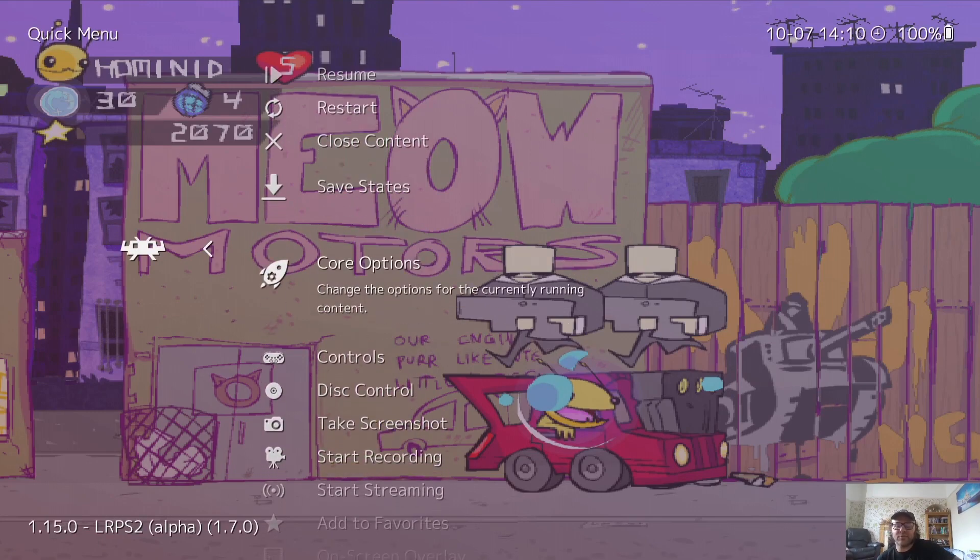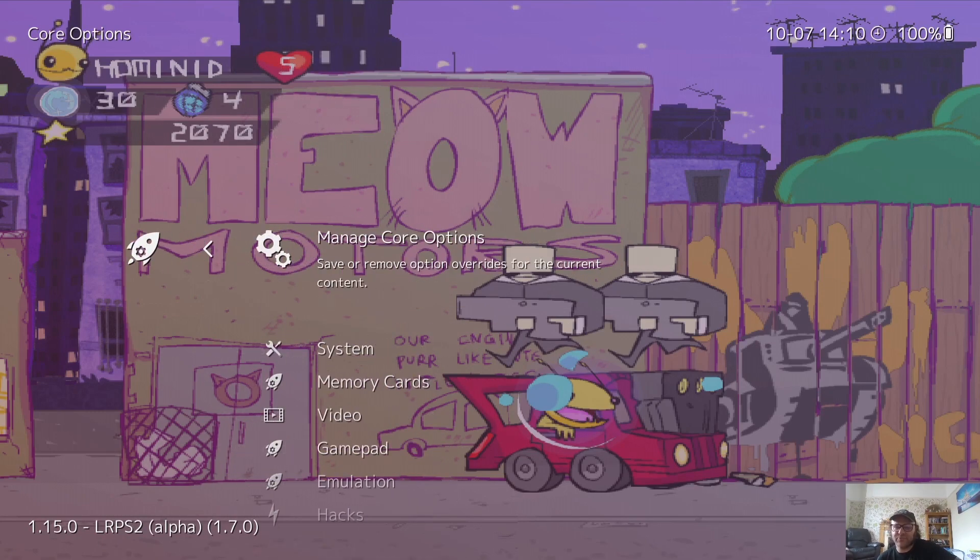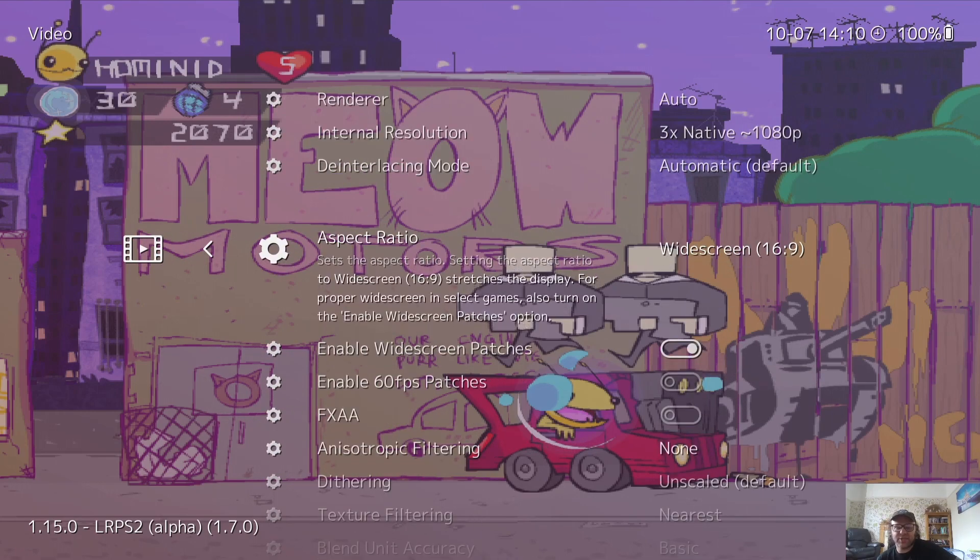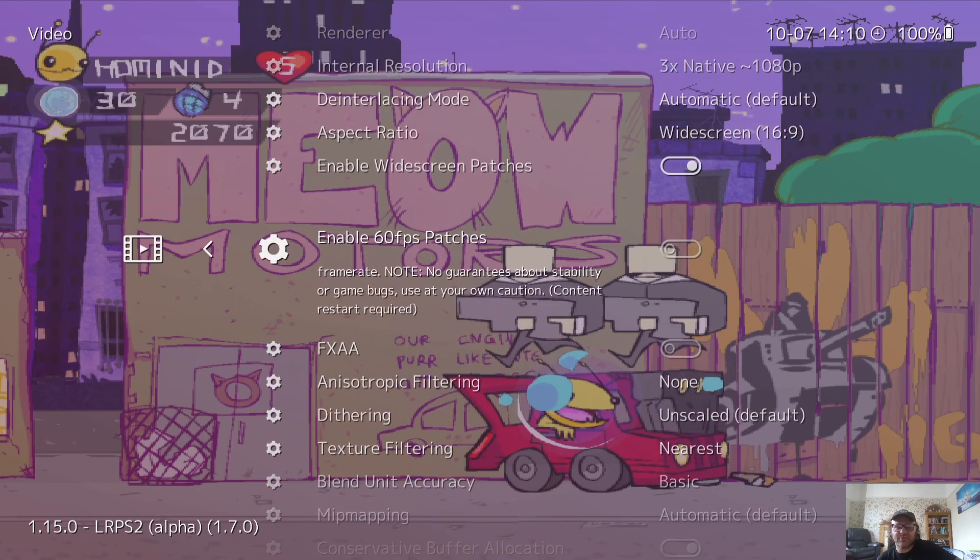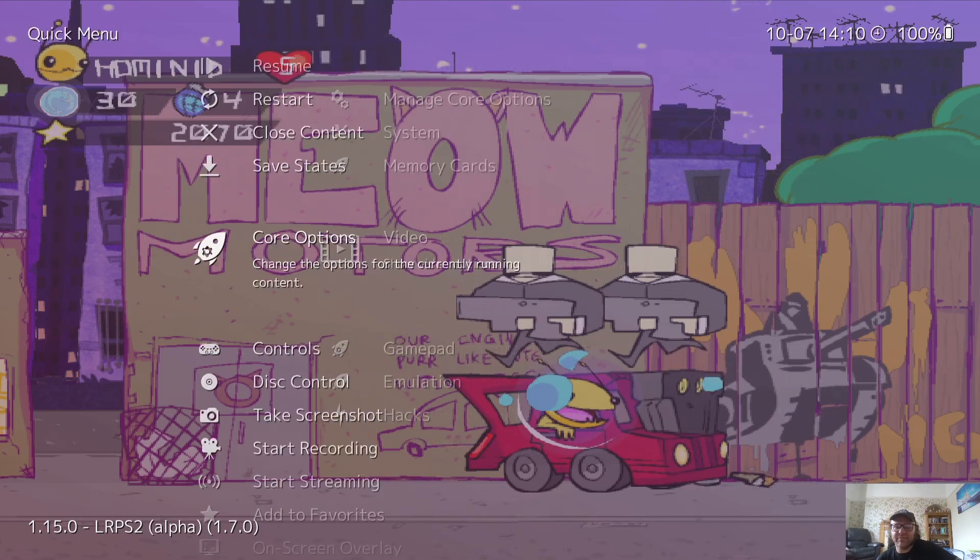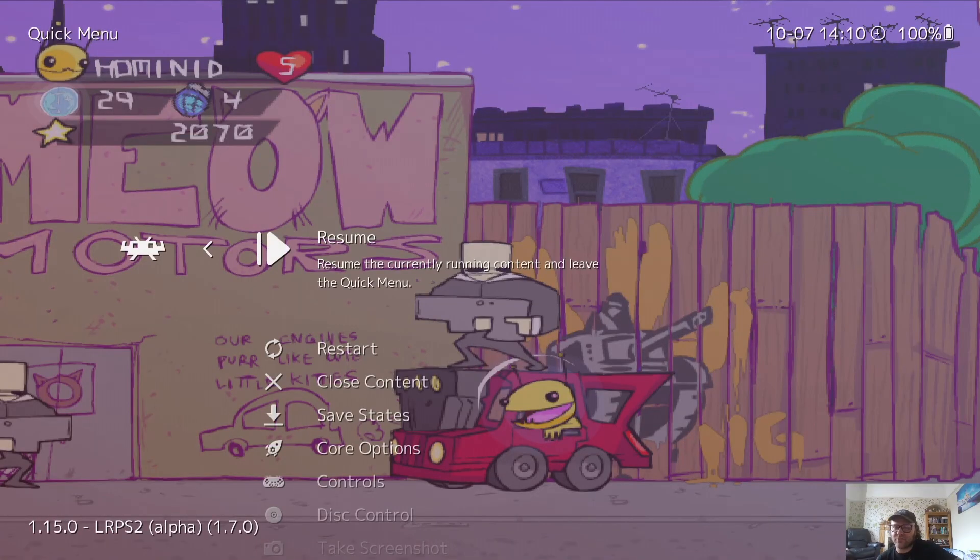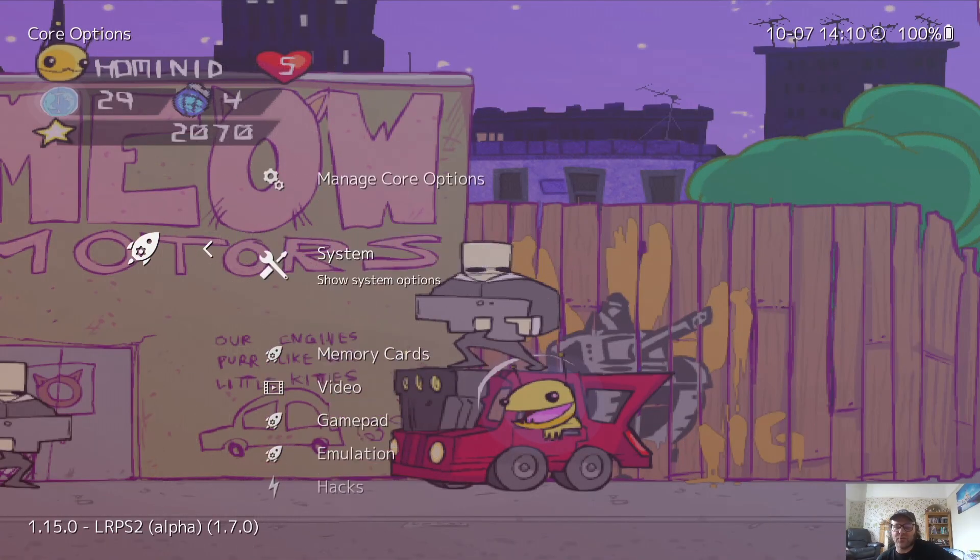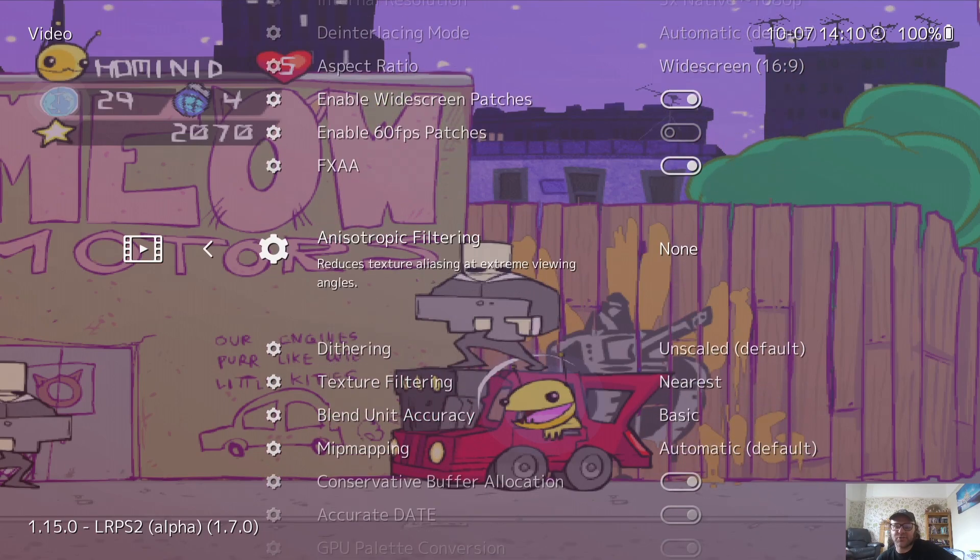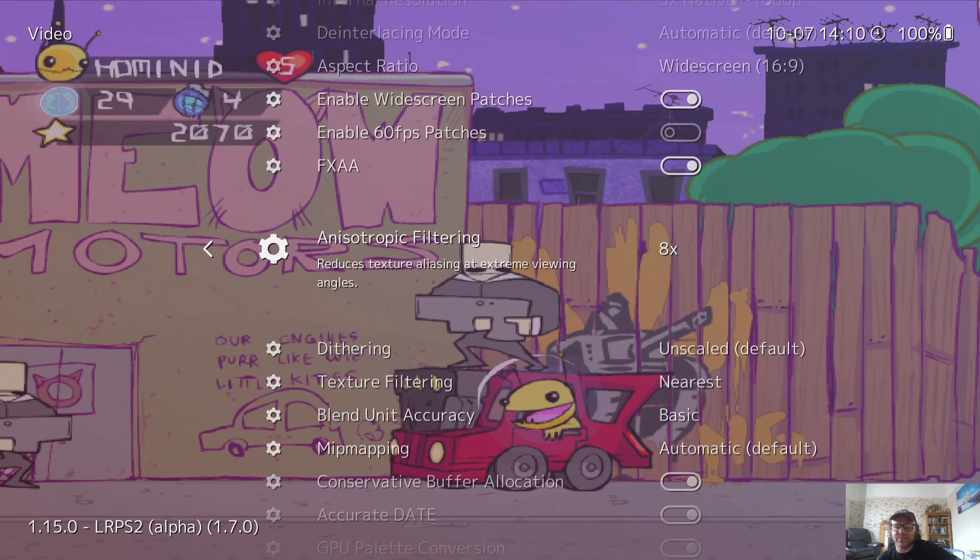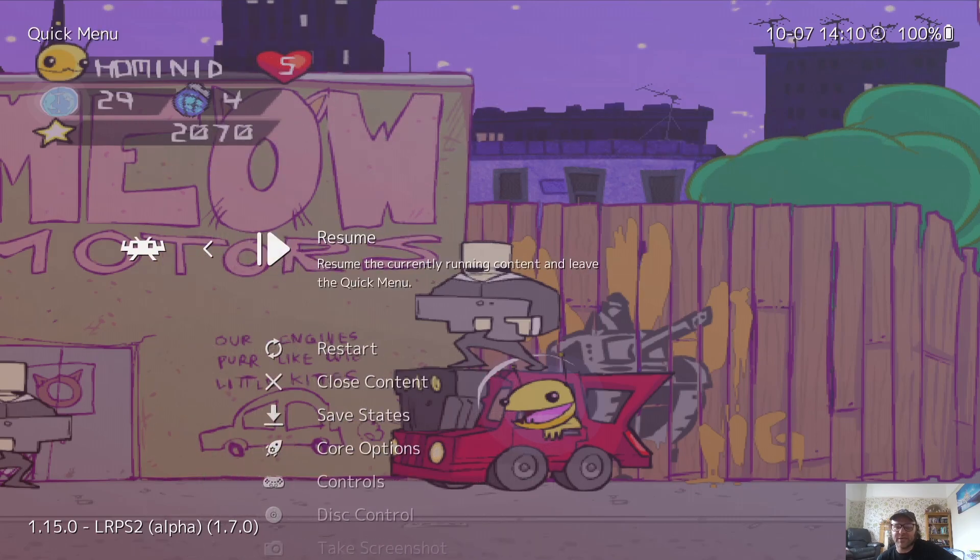So let's go back to core options again, and I'm going to take you through some more settings to clean things up. So if we go back to video, we can change some options here. We can go to FX double A. If we enable this and go back into the gameplay, things are going to look a little bit smoother. Core options, video, anisotropic filtering. Again, the higher up you go with this, the more pressure it's going to put onto your hardware. So I'm going to go to eight times for this. Go back into the gameplay.